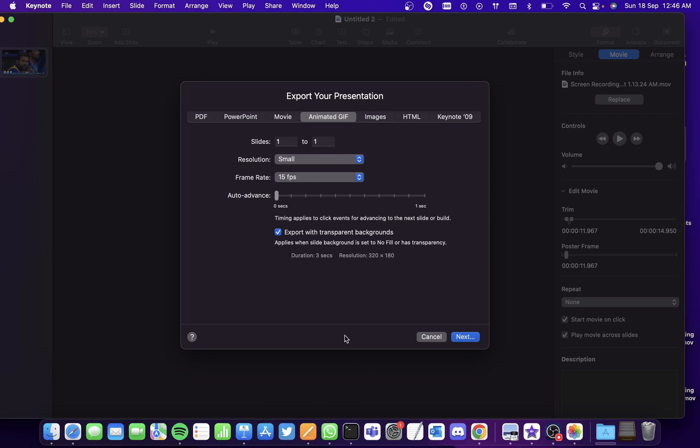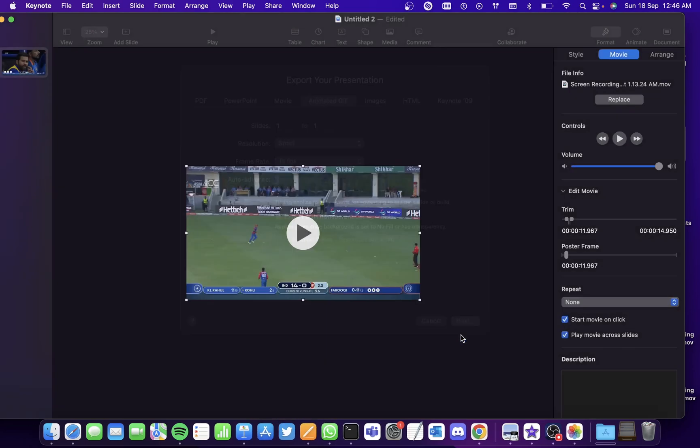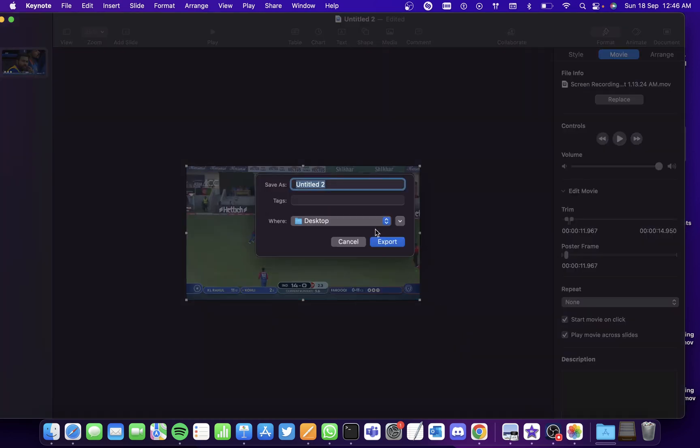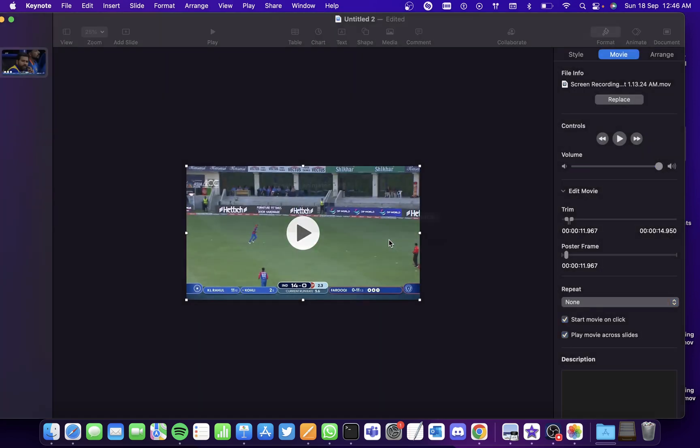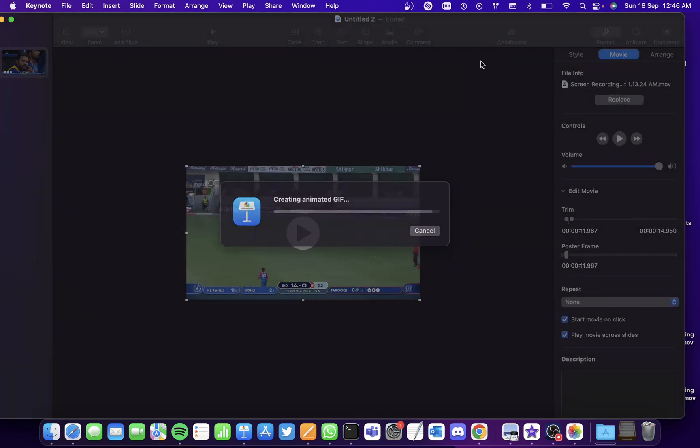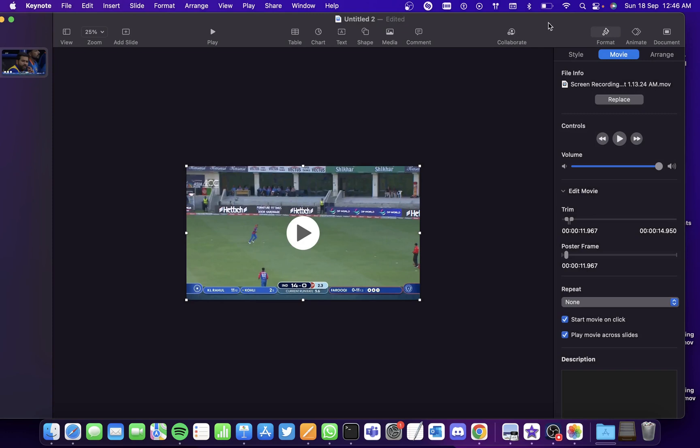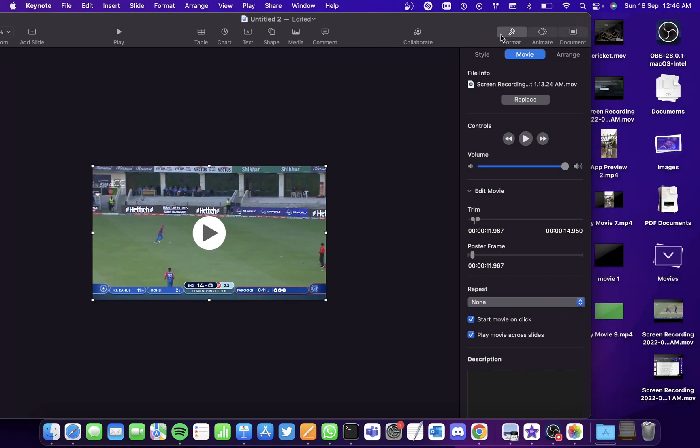So after you're done customizing, click on Next. And you'll have to give a name for the animated gif. So let's give it as Annie and save it, export it where you want it to. Let me export it in the desktop. And I've created one here.